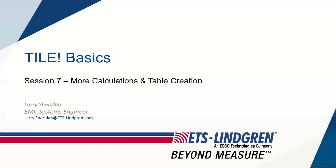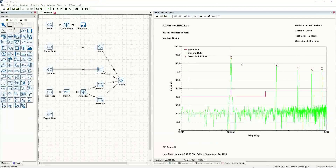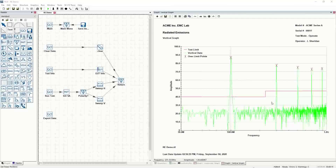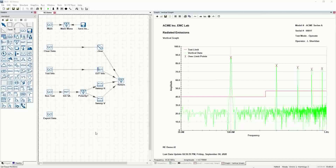Welcome to Tile Basics Session 7. In this session, we'll get into a few more calculations, but we'll be focusing on creating tables with the results of your scans so that you have the points above the limit listed in a table for presentation. You can then output the data, and in the final exercise, we'll go through exporting the data and presenting it.